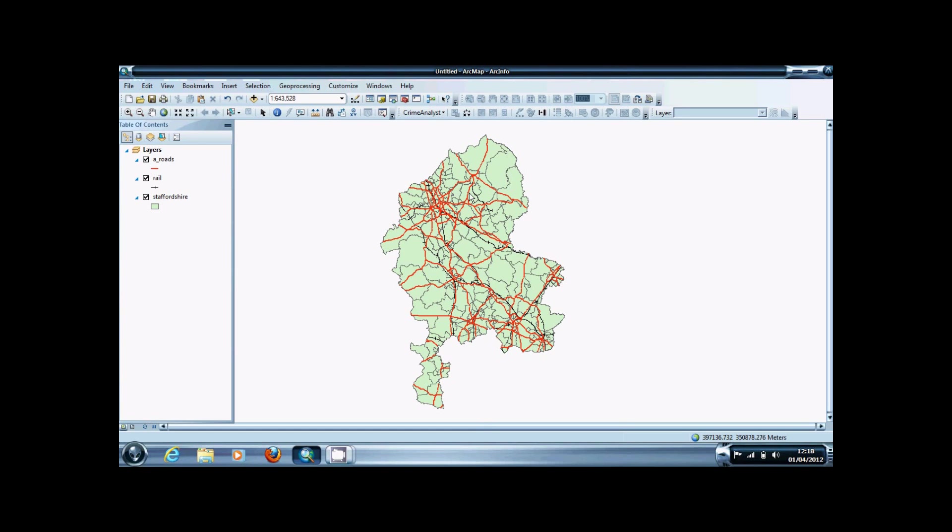In this video I'm going to be using A roads, which are shown in red, and railway lines. We're going to find out where the crossings are between them.